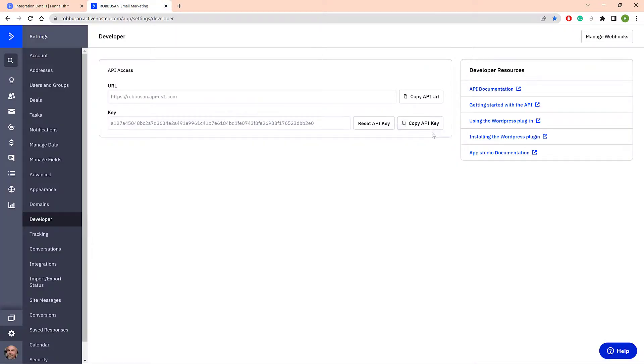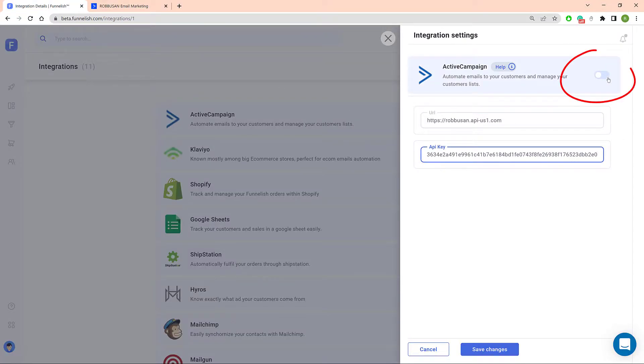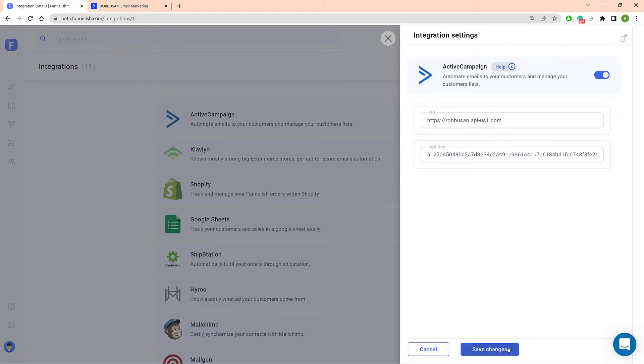Now go back to the ActiveCampaign page and copy the API key. Go back to the Funnelish page and paste the key into the field. Switch the toggle to the on position and click Save Changes.